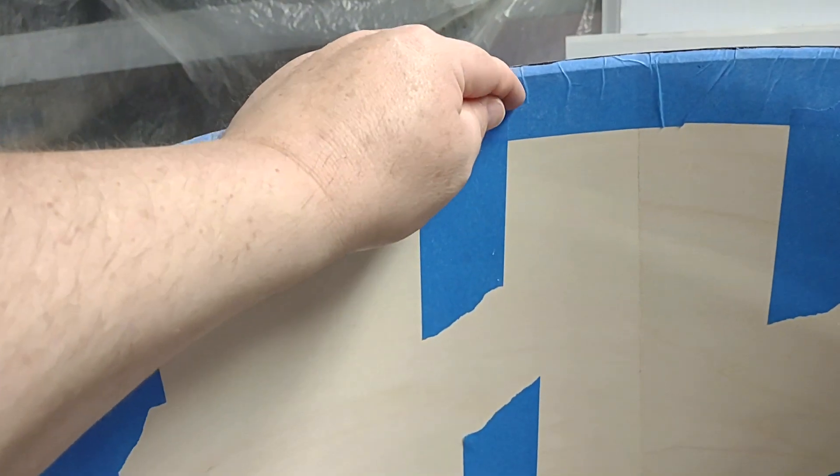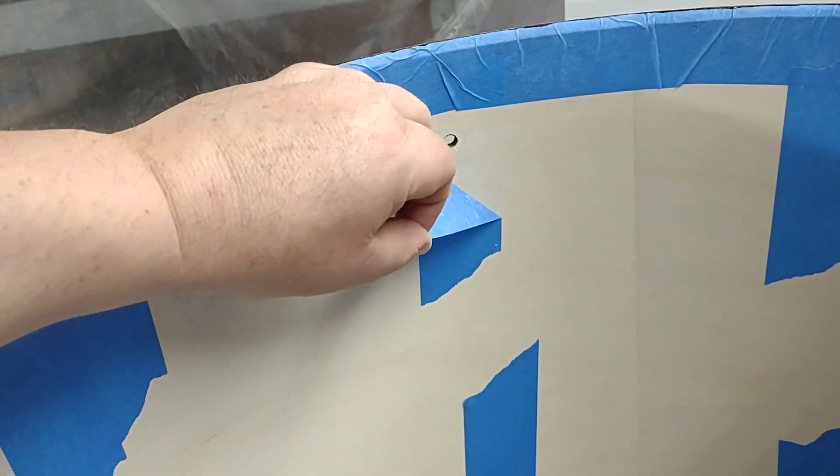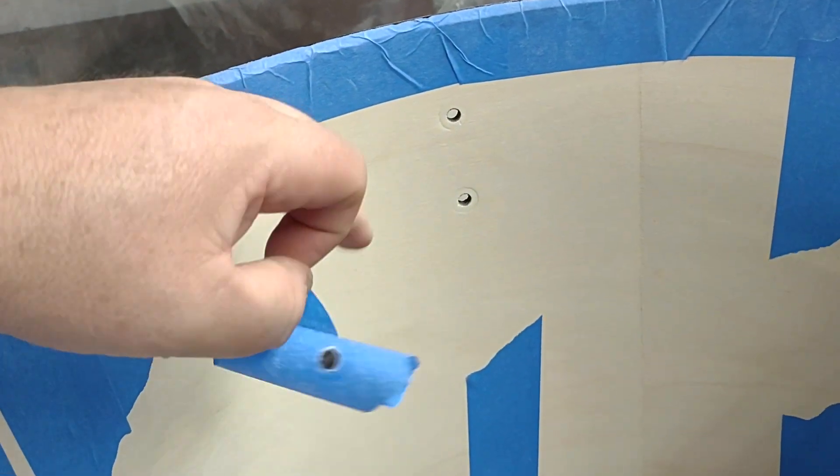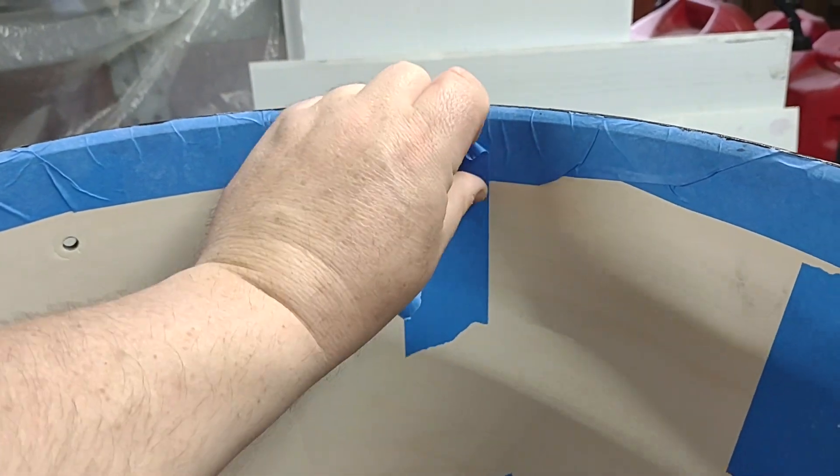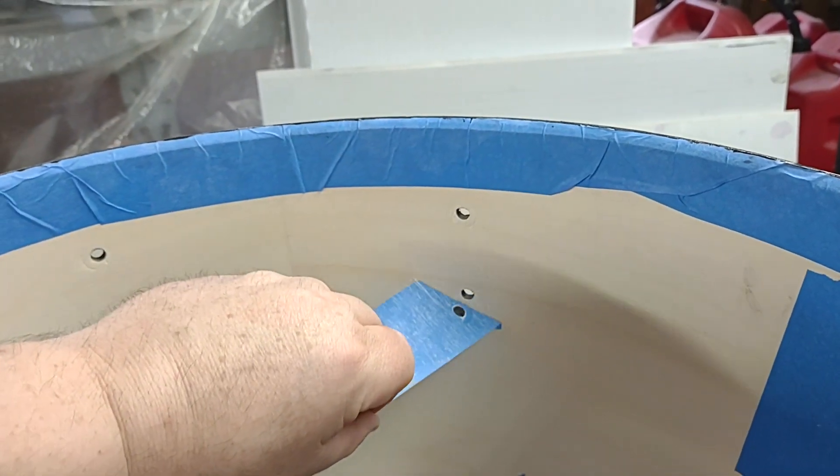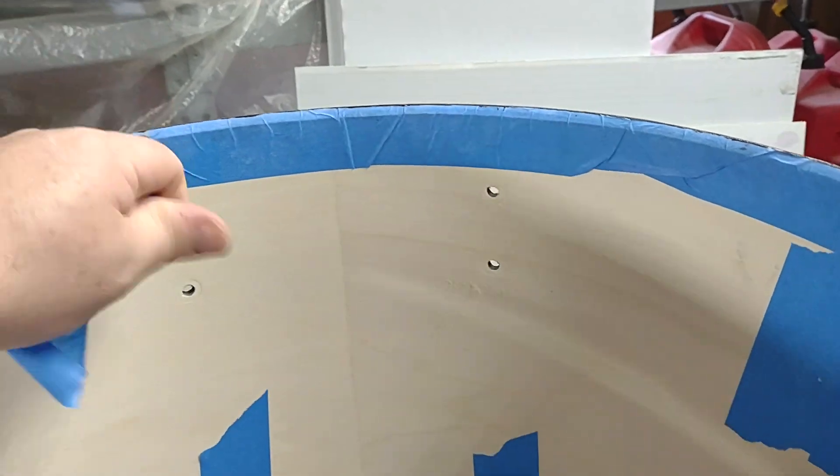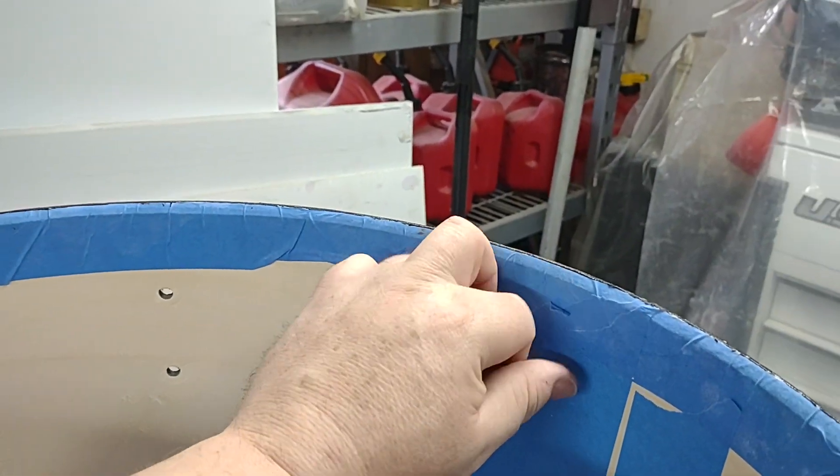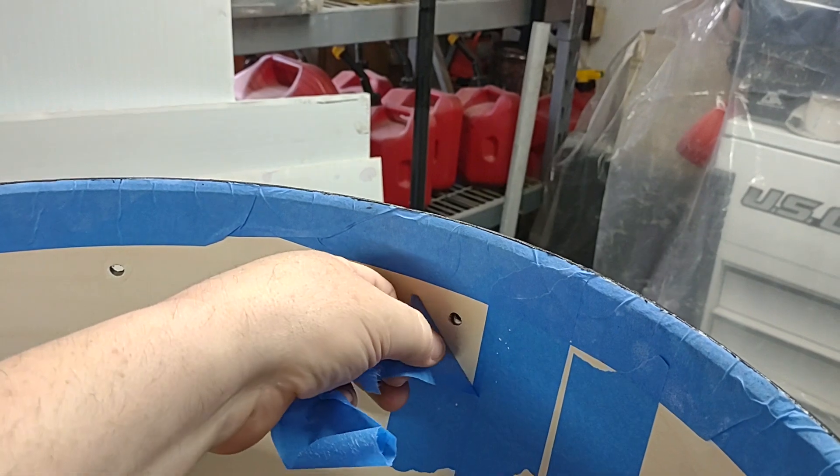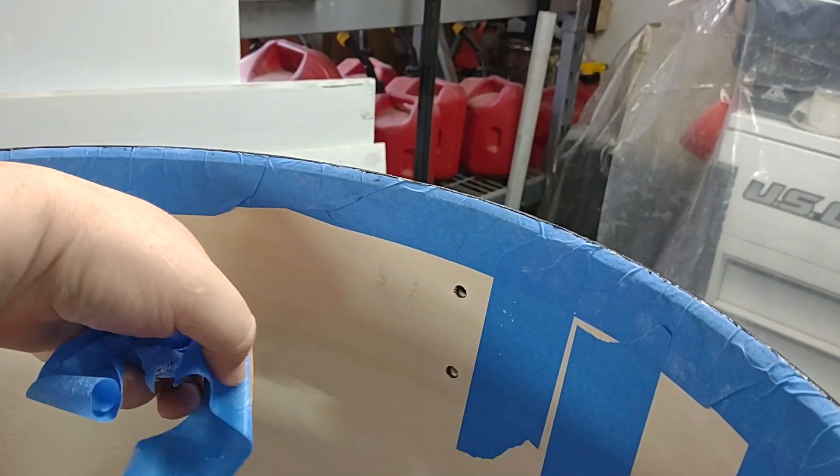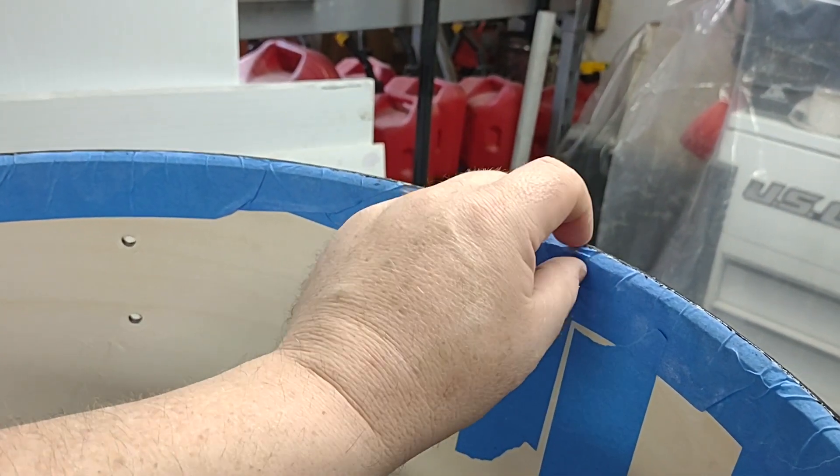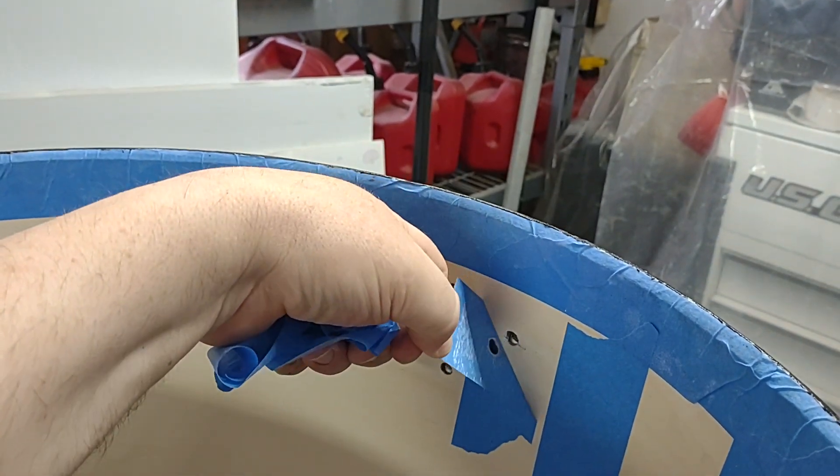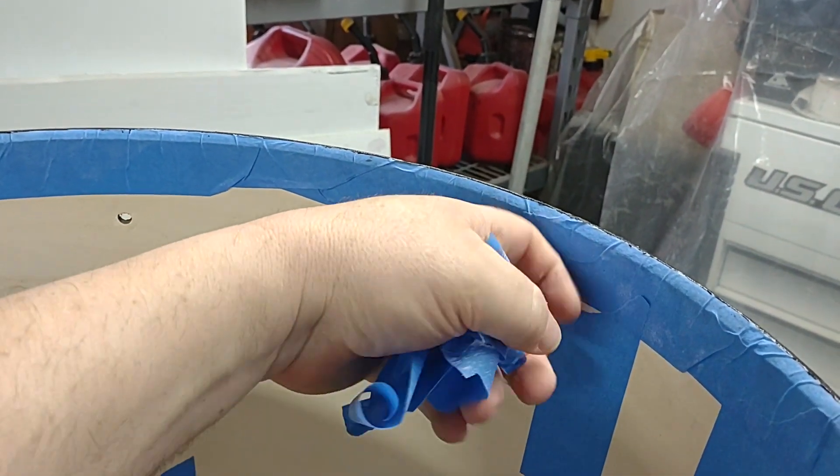So we're going to go ahead and take the tape off. Yeah, I would encourage anybody who's thinking about doing this. Now I'll say again, do not do this to a nice drum kit.